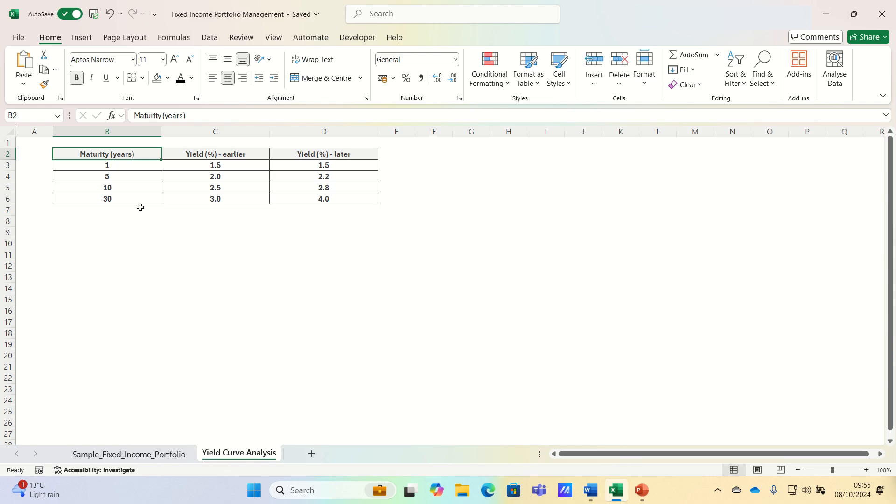Let's jump into it and plot a simple yield curve using bond yield data for different maturities like 1 year, 5 years, 10 years and 30 years.